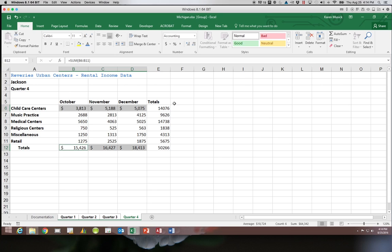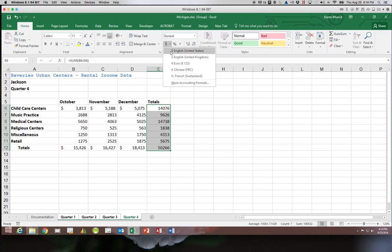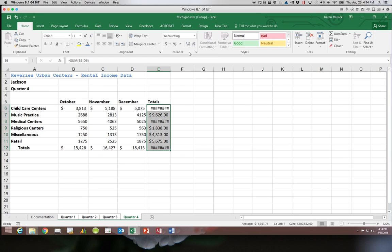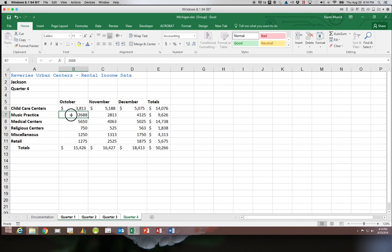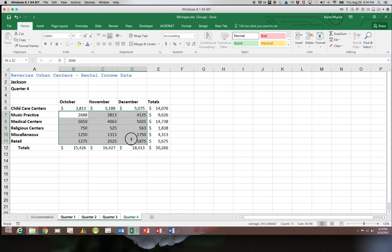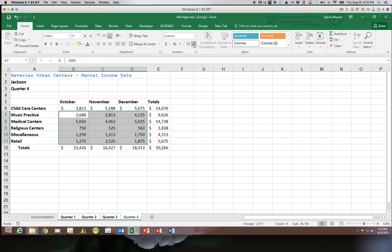And then E6 through 12, we're going to go ahead and do accounting format. Again decreasing the decimals. And we'll then format the numbers in B7 through D11 in the comma format. And decrease those decimals.